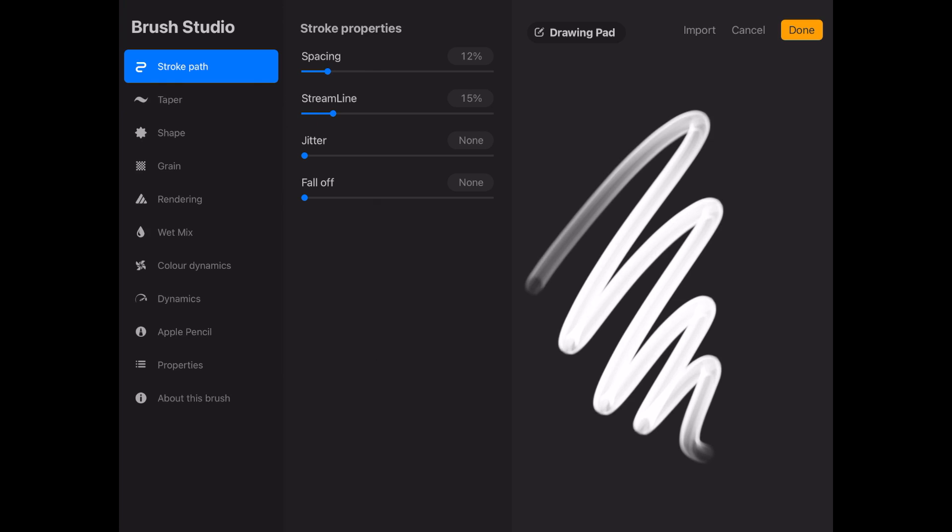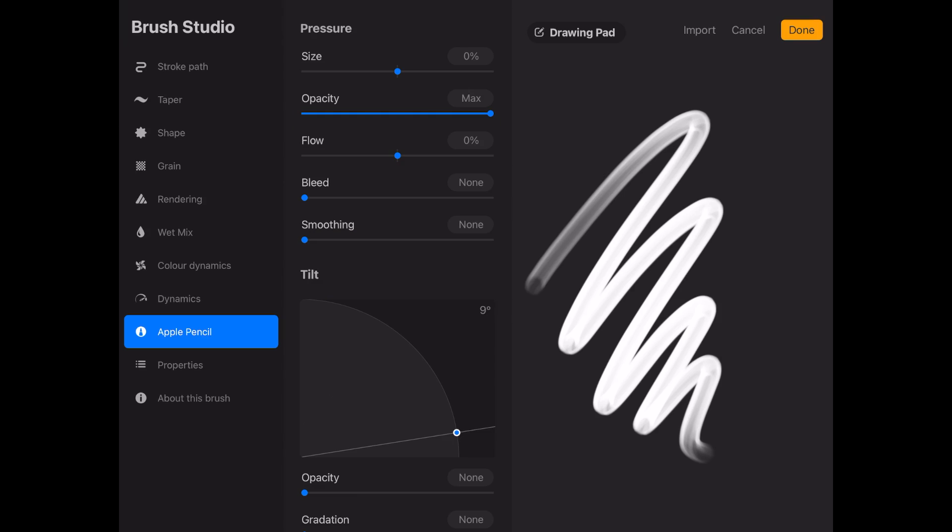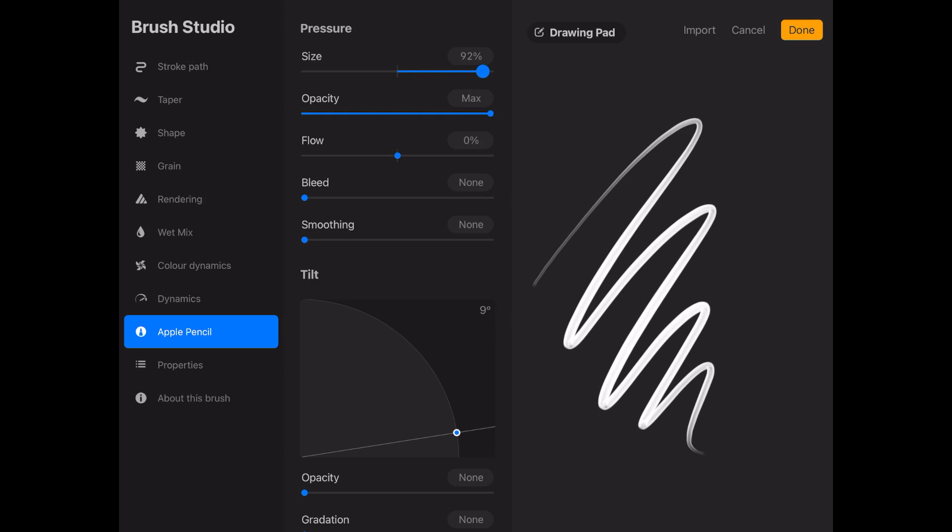Also, we're going to modify the rendering and change it from intense glaze to intense blending. In the Apple Pencil settings, move the size to about 96% and remove the opacity setting.